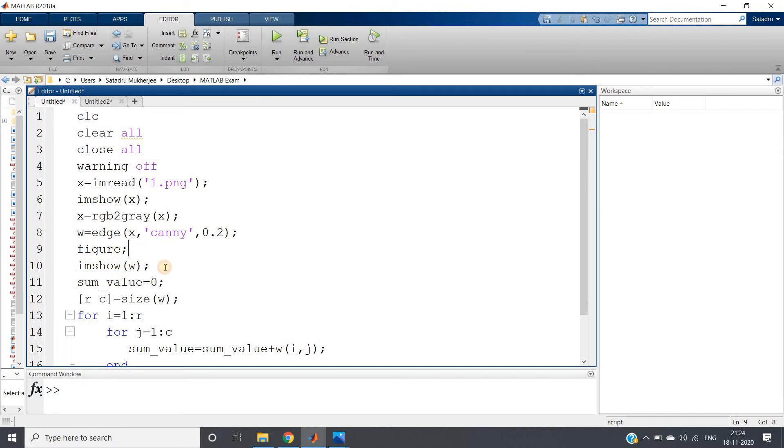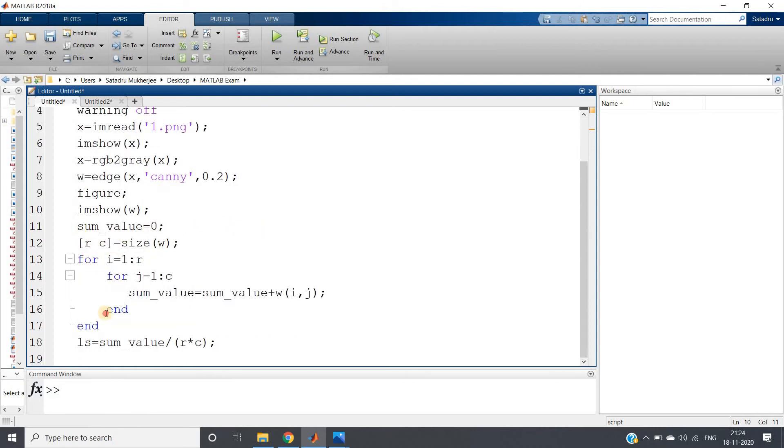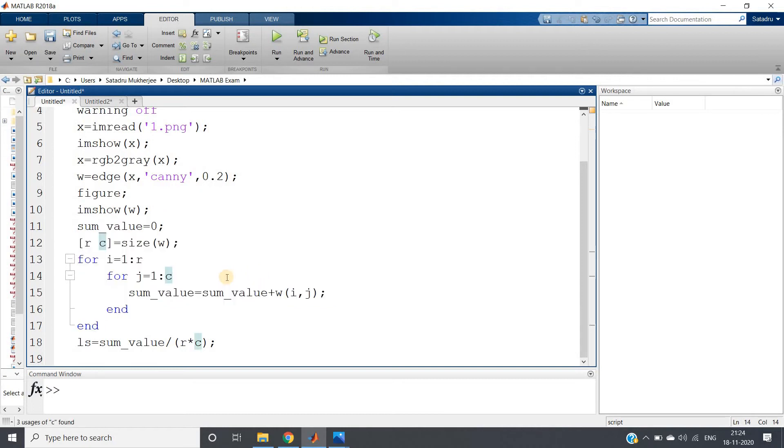Okay, then this particular code here basically I am calculating or basically summing up the total number of white pixels. That is the sum of the whole image.